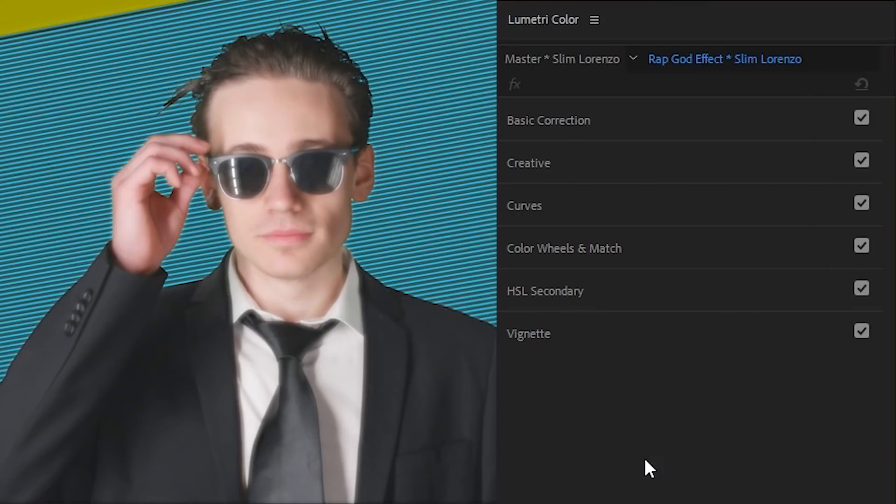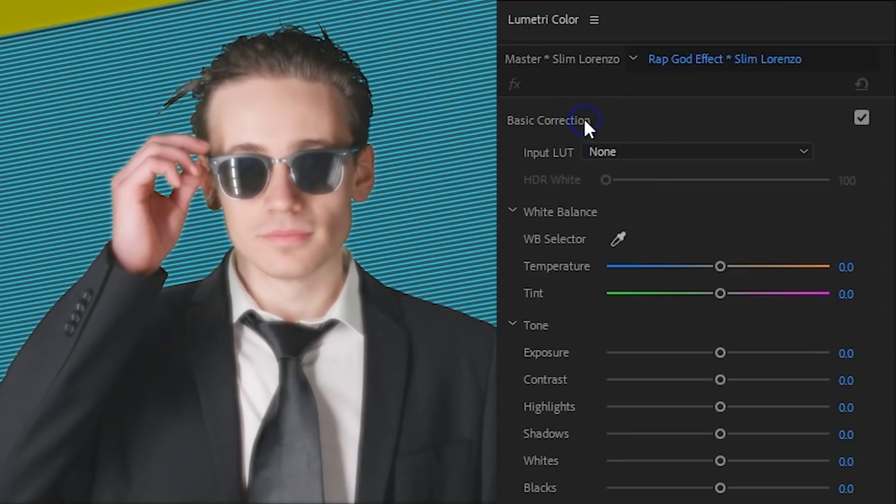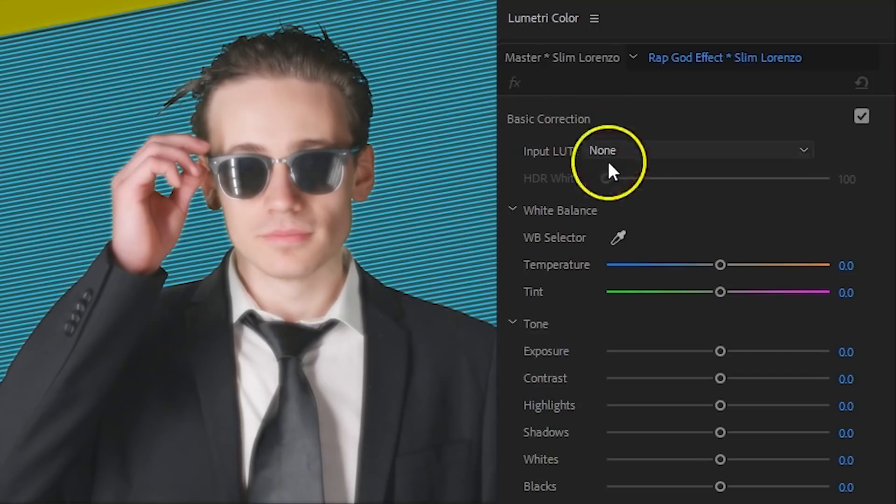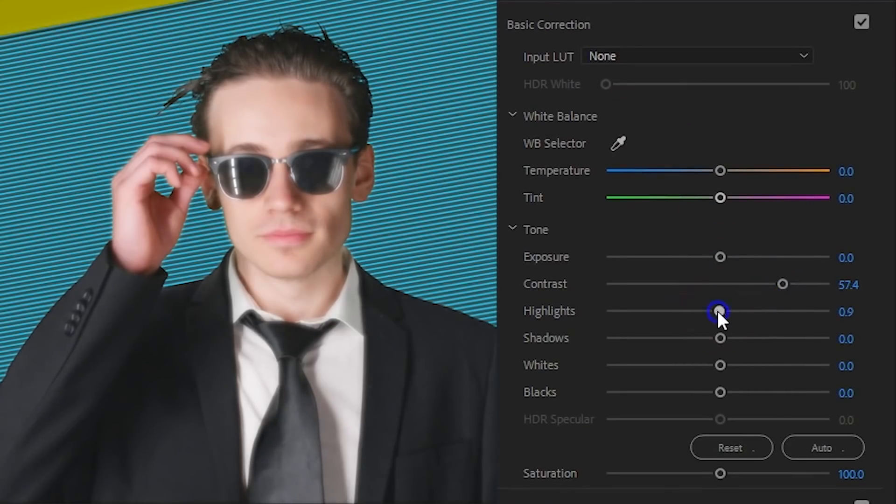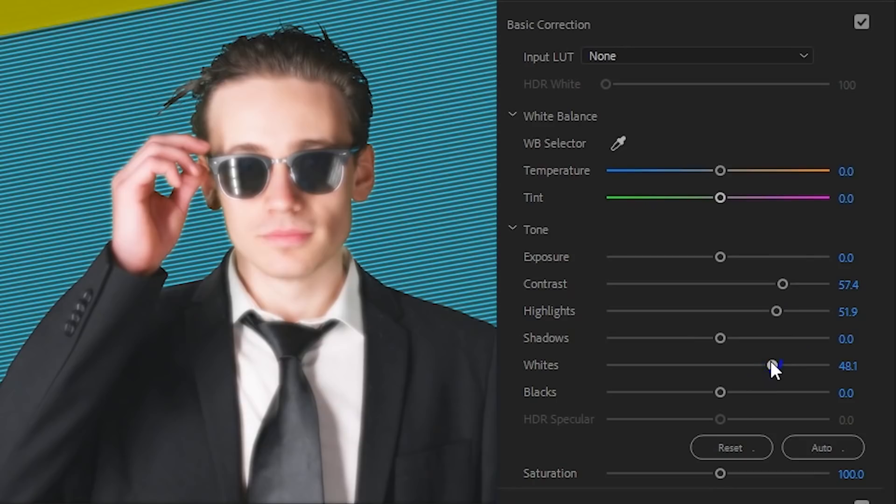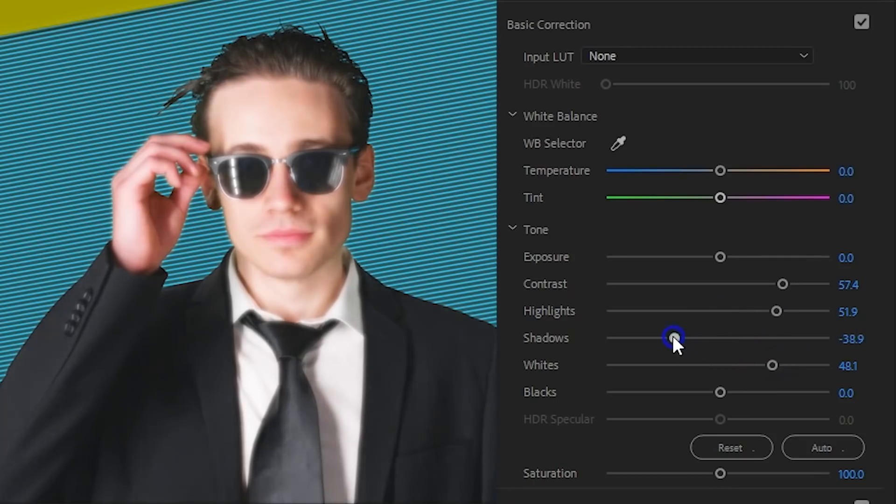And knowing this we can play around with the exposure to really define where that blurriness should be. For this I'm going to open up Lumetri. In this Lumetri panel I'm going to create a big contrast. Open up the contrast slider, the highlights and whites, and decrease the shadows and the blacks. See what it does to your shot. You want to try to have a soft skin, but don't be afraid to go a little bit overexposed in here.